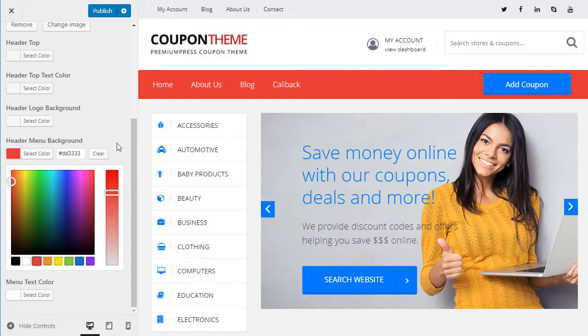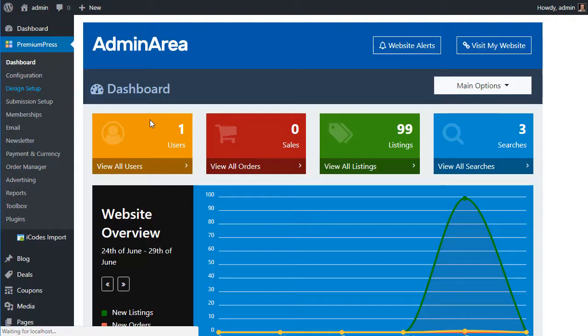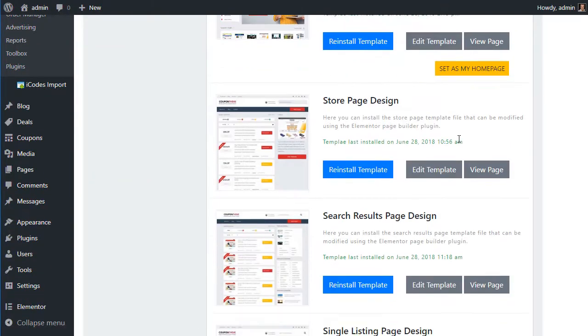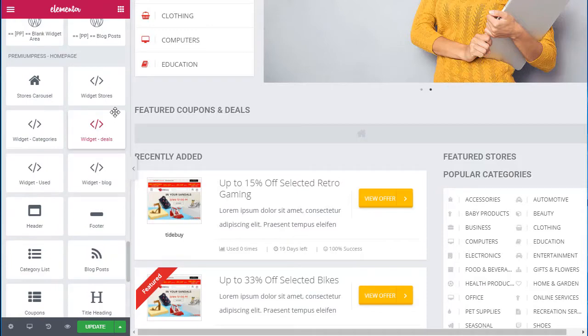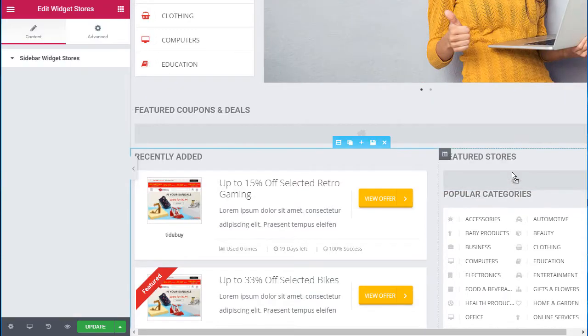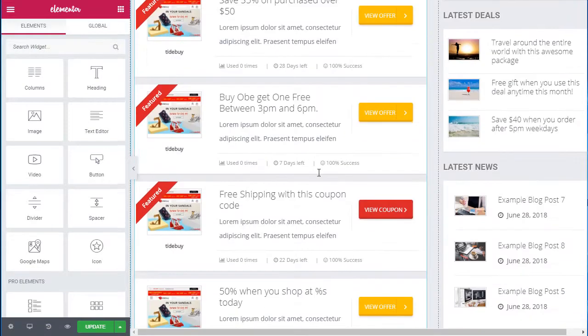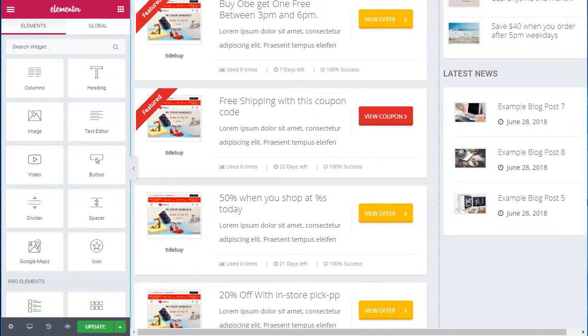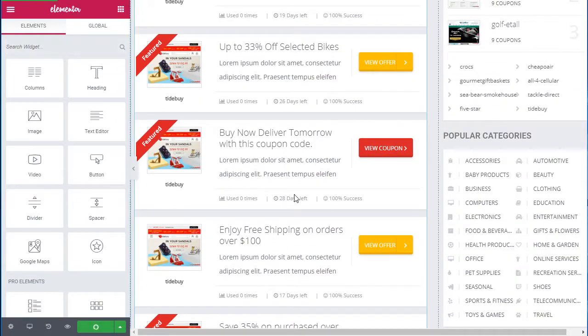With CouponPress you have complete freedom to create and design your website any way you like. Pages can be customized using the powerful front end page builder Elementor and with over 60 drag and drop design tools you can quickly create beautiful layouts that can be reused over and over again.